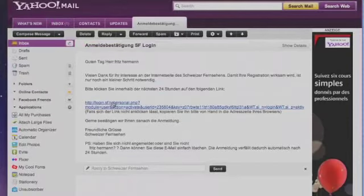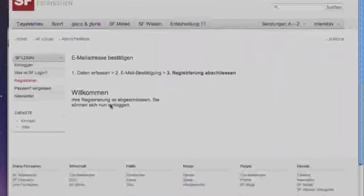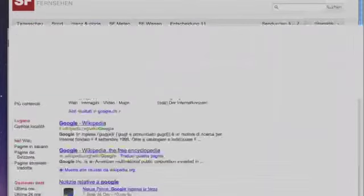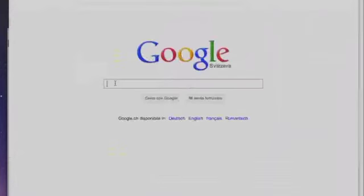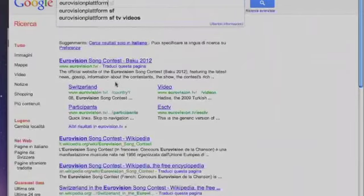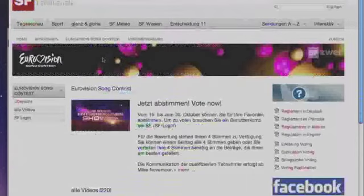The website is going to tell you 'Welcome' — 'Willkommen' in German. Now the next step: go on Google again and type in the same thing as before — eurovision-platform.sf.tv. This time, because you are registered, you can easily log in with your username and password, or with your email address and password. Click on 'SF Login' again on the left.